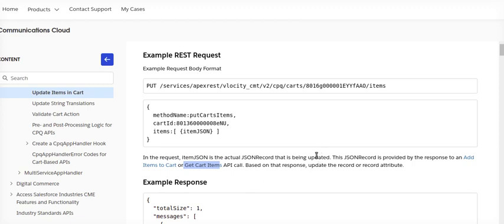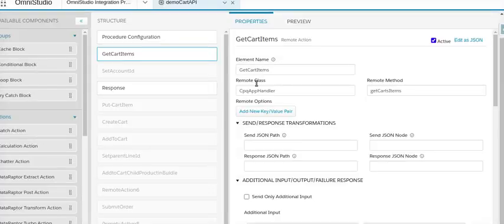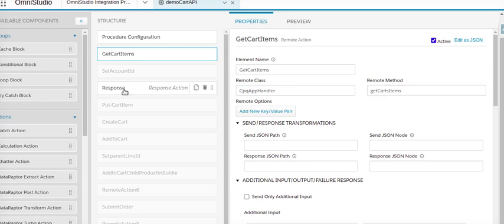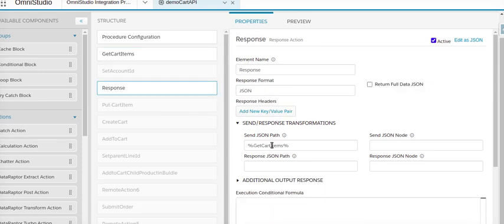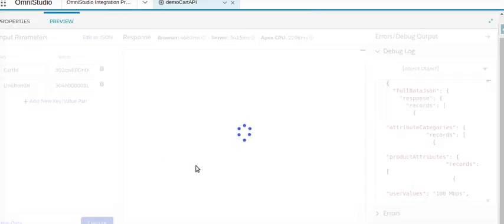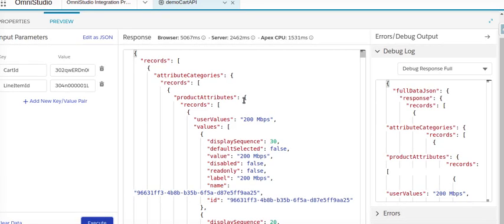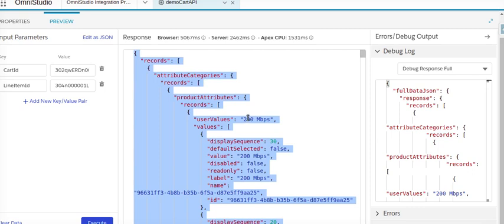Let's first understand what is coming from the get cart item and what we need to pass to the update items call. I'll go to my integration procedure — we can check the older video for how we do the get cart item API request. This is the get cart item API and its method. I'm taking the response from the send JSON path.